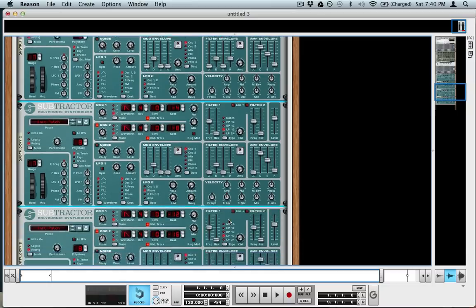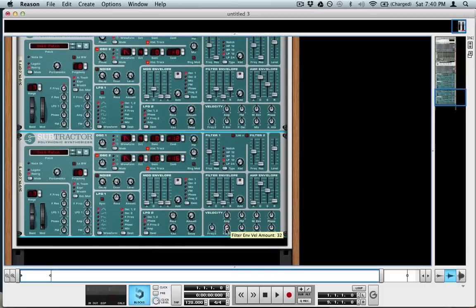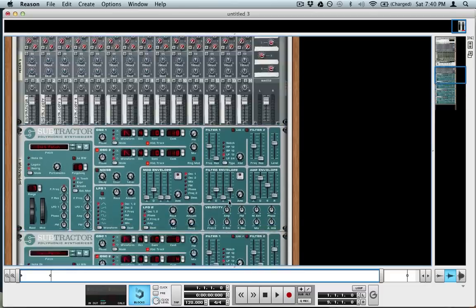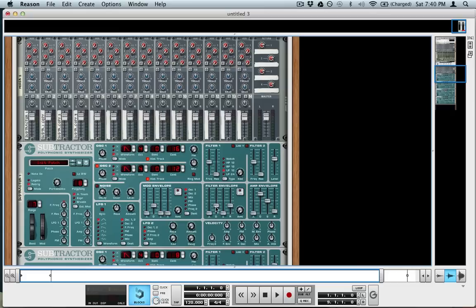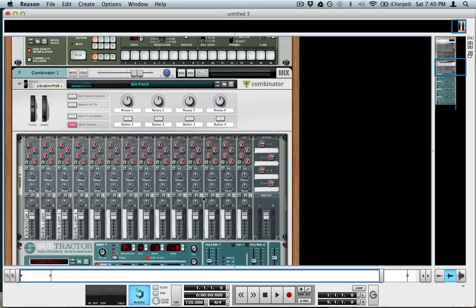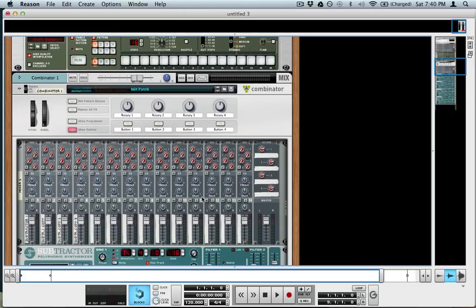And then instead of automating 4 separate filter frequency sliders and 4 separate envelope amounts and 4 separate filter decays, I'm going to set it up so that these control those for all the devices.